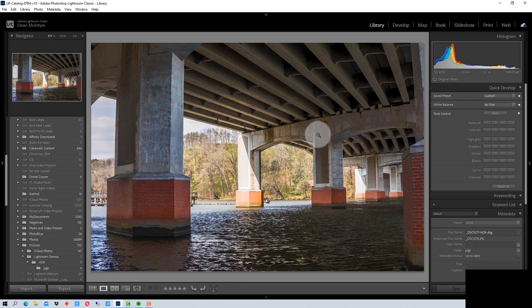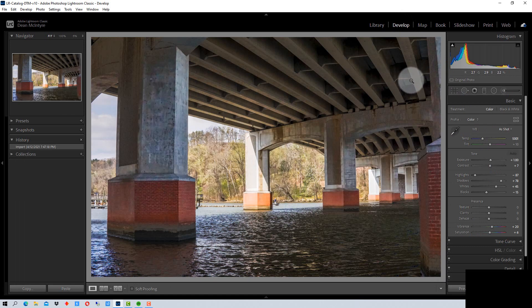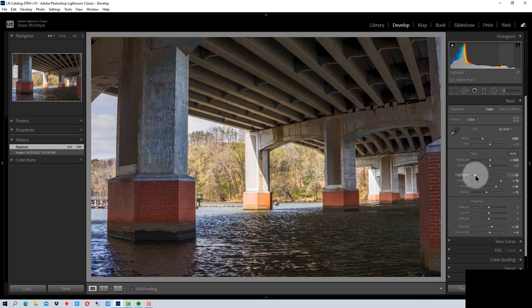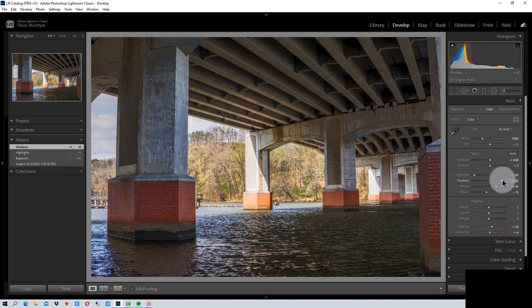If we double click on this to bring it up to full size, we can see what it looks like and then go to Develop. It's merged the information from three different files, so we should have shadow, highlight, and the normal exposure all merged into one to give us better shadow and highlight details. From here we can change the exposure, increase or decrease highlights, and bring up shadow detail. We can adjust it however we want, and save it as a DNG or export it to another format to use in another photo editor.